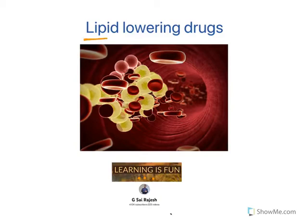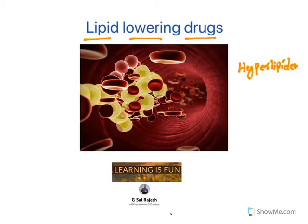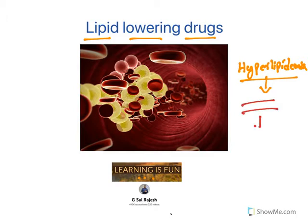Hello everyone, welcome to the video on lipid lowering drugs. The major problem in the 21st century is hyperlipidemia, which means increased levels of lipids in the blood. This eventually results in narrowing of coronary blood vessels, resulting in myocardial ischemia or heart attack. In this video, let's explore what drugs are used to reduce the levels of lipids.